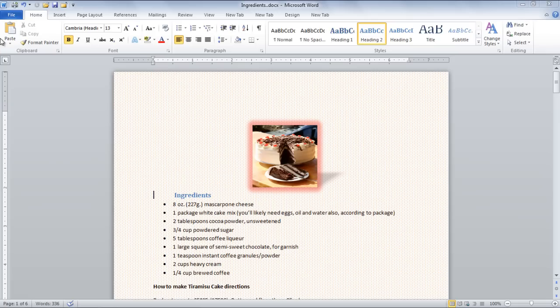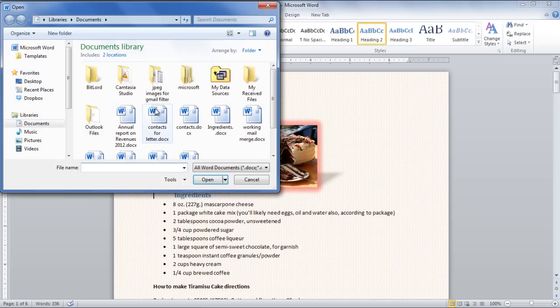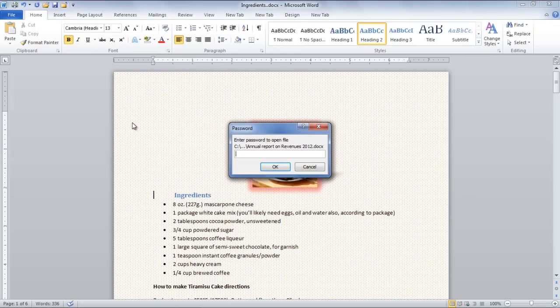To check whether the document was encrypted or not, go to the Open button at the top of your screen and open up the document. As soon as you open it, a small window will pop up asking you to enter the password in order to unlock the document.